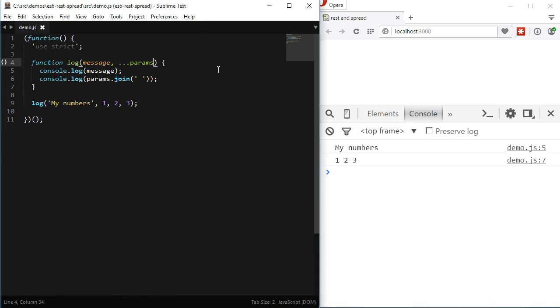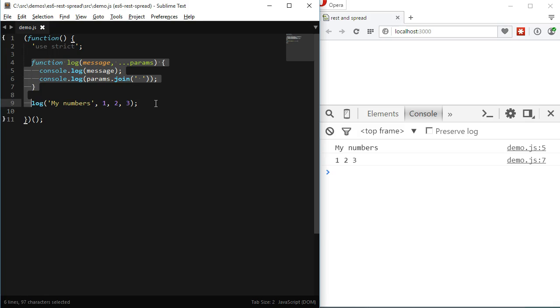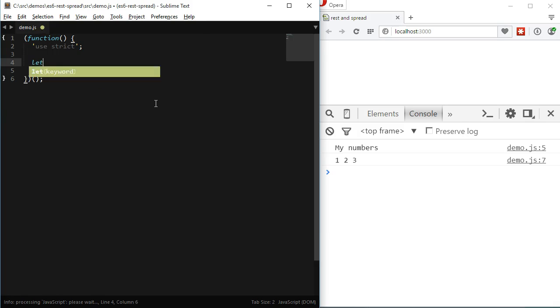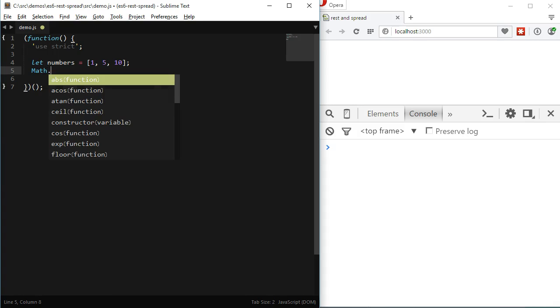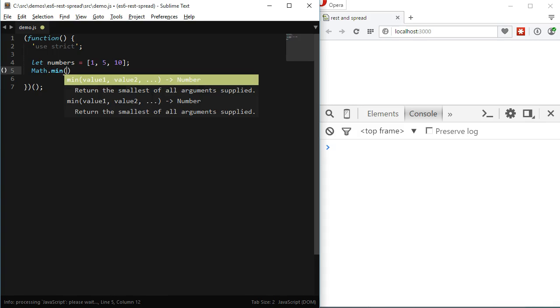Now let's move on to the SPREAD operator. The SPREAD operator does the same thing but in a reverse way. I think the simplest way to understand it is through an example. Let's say we have an array of numbers and we want to find the lowest value inside that array.